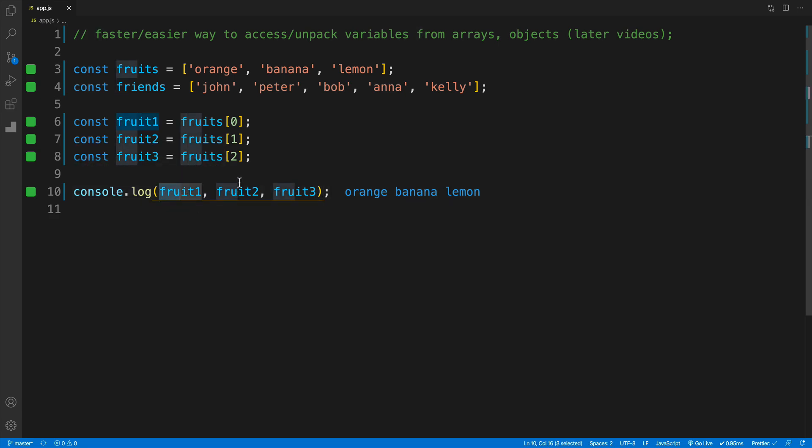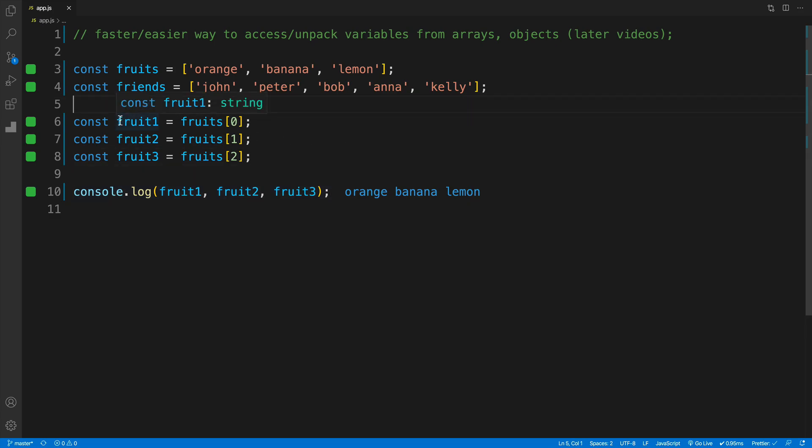and three, I'm going to get orange, banana, and lemon. But this is somewhat cumbersome, correct? Because we have to create a variable, then look for the specific one, and all that annoying stuff. So why don't we try out destructuring?